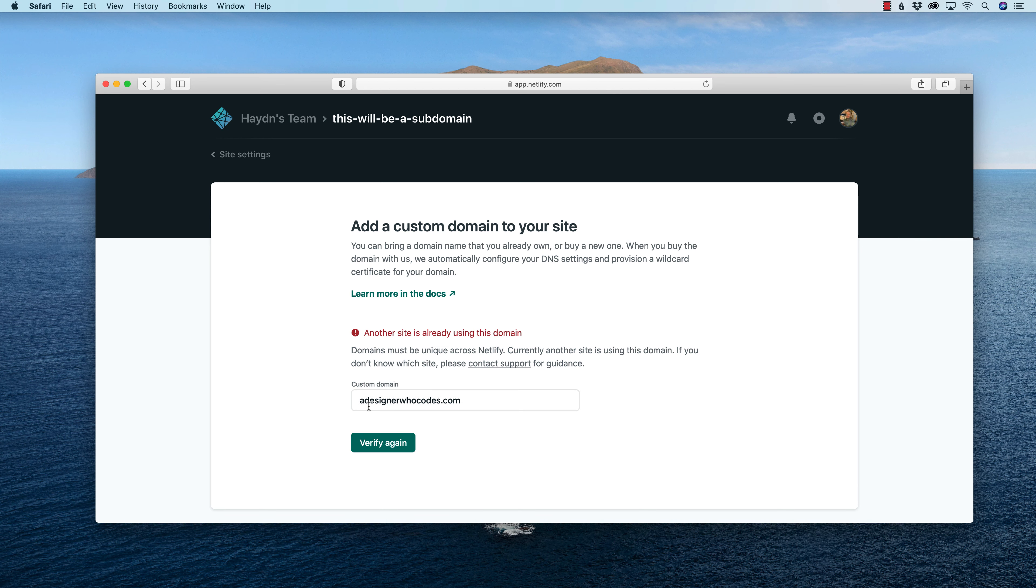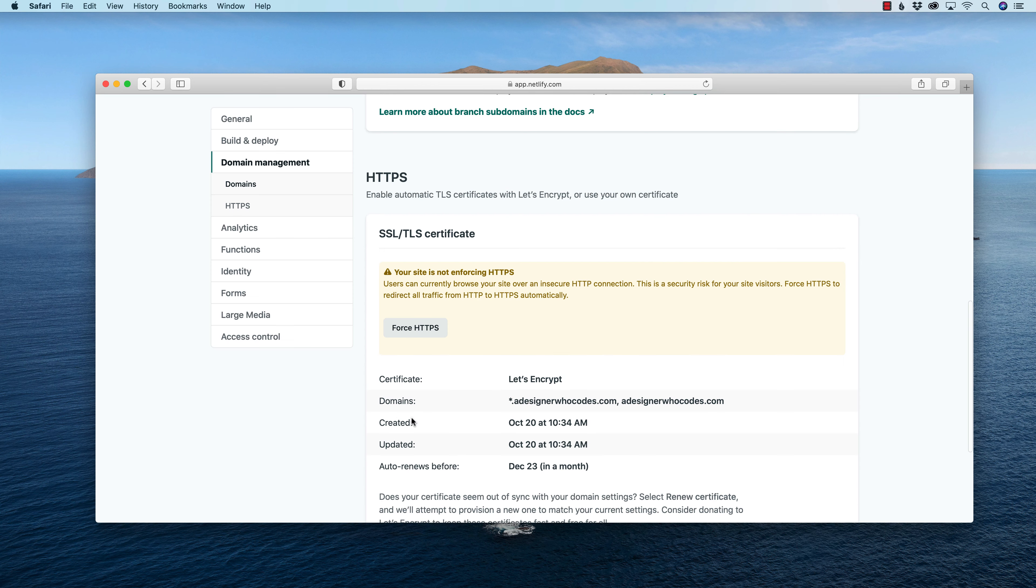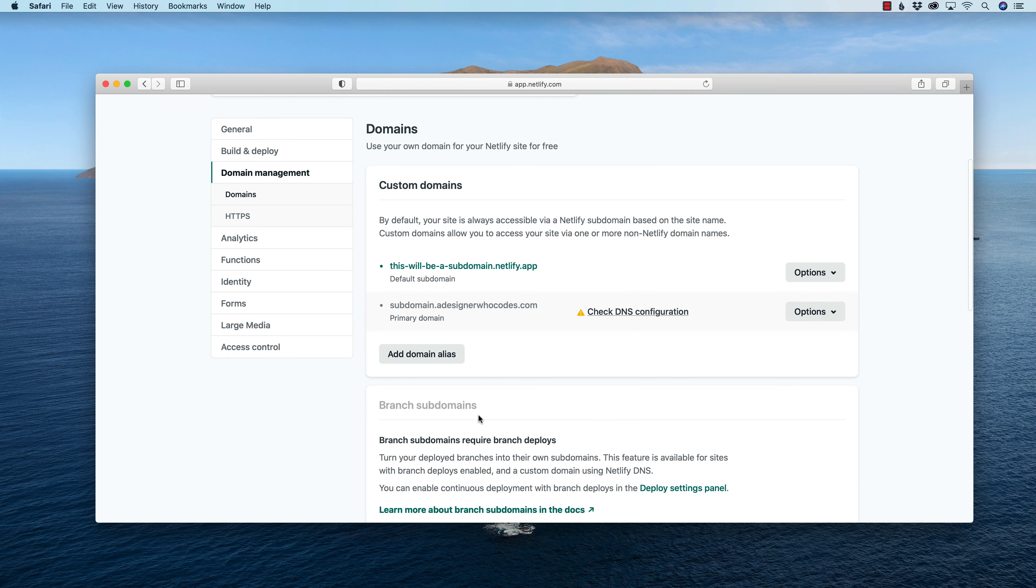Oh, you know what I got to do? Not that. Oh, was subdomain. Excuse me on that one. subdomain.adesignerwhocodes.com. And yes, I'm going to add the subdomain. Yes. Add this domain. That's what it was. I kind of jumped myself an extra jump or two. Perfect. Subdomain.adesignerwhocodes.com.